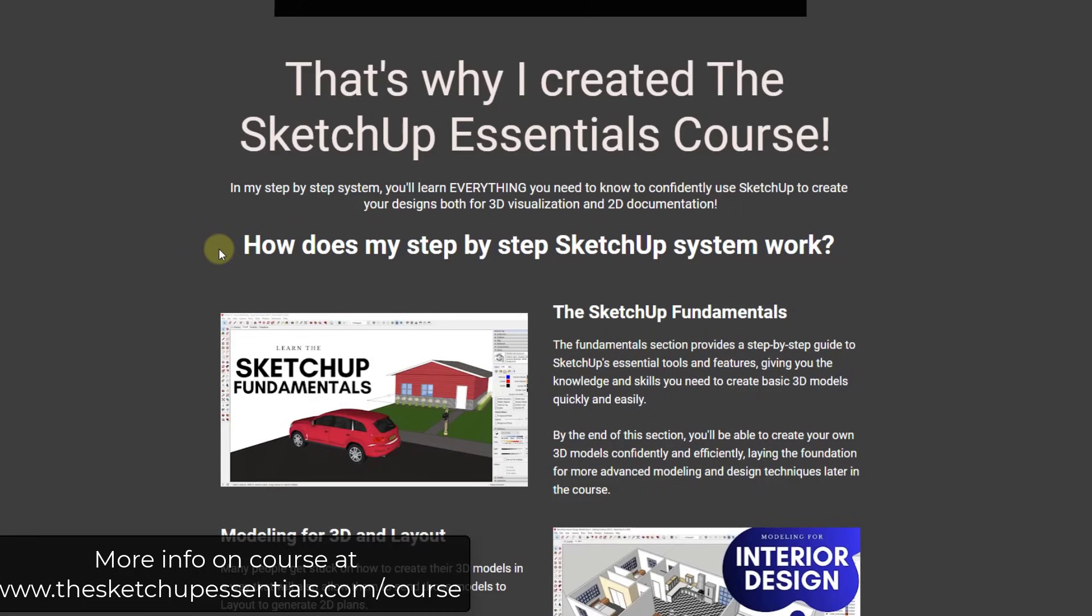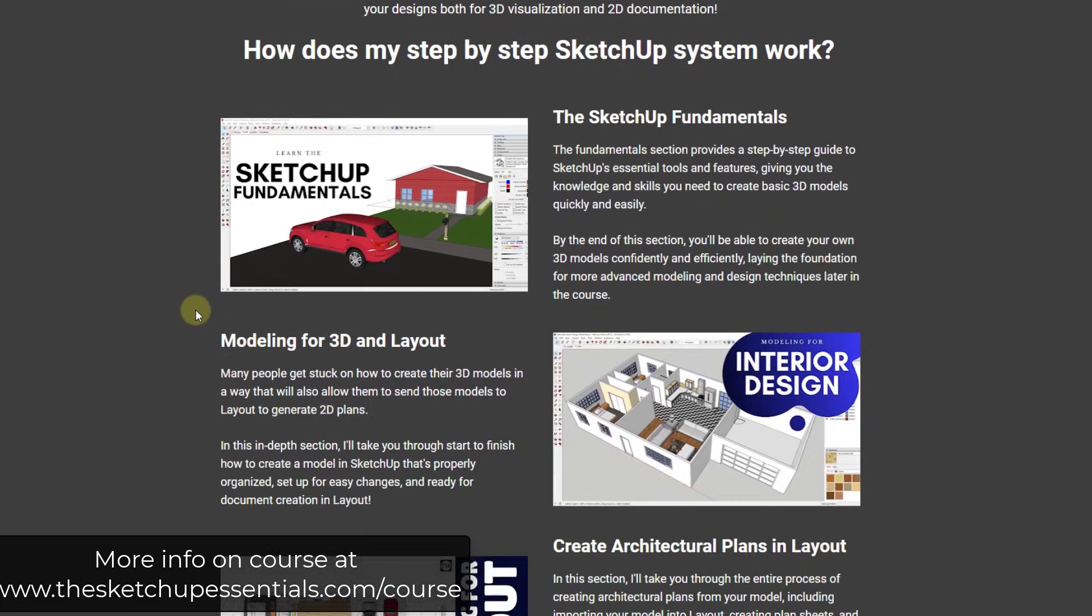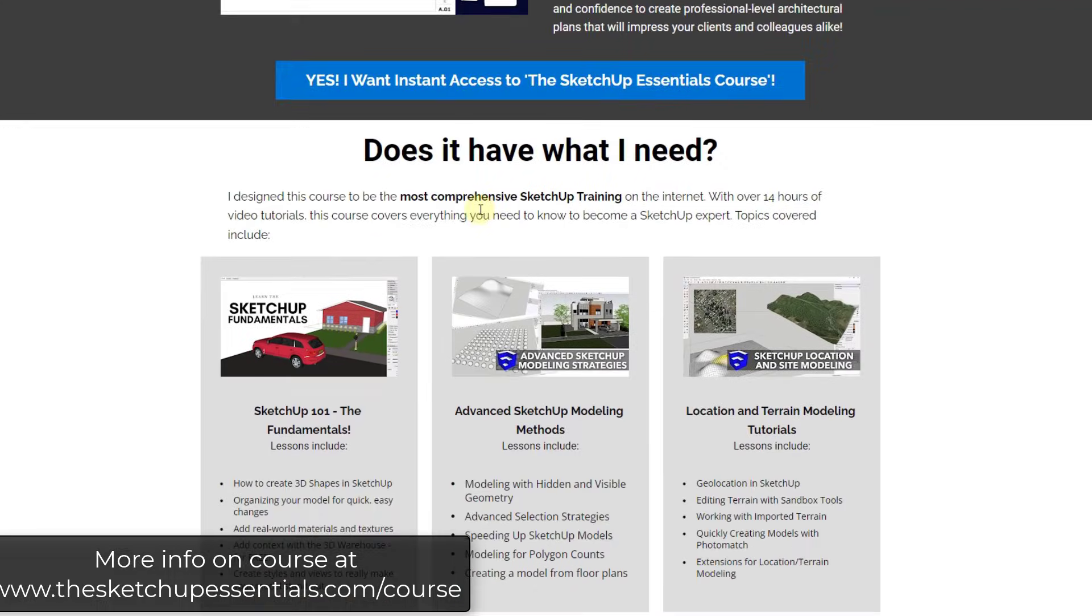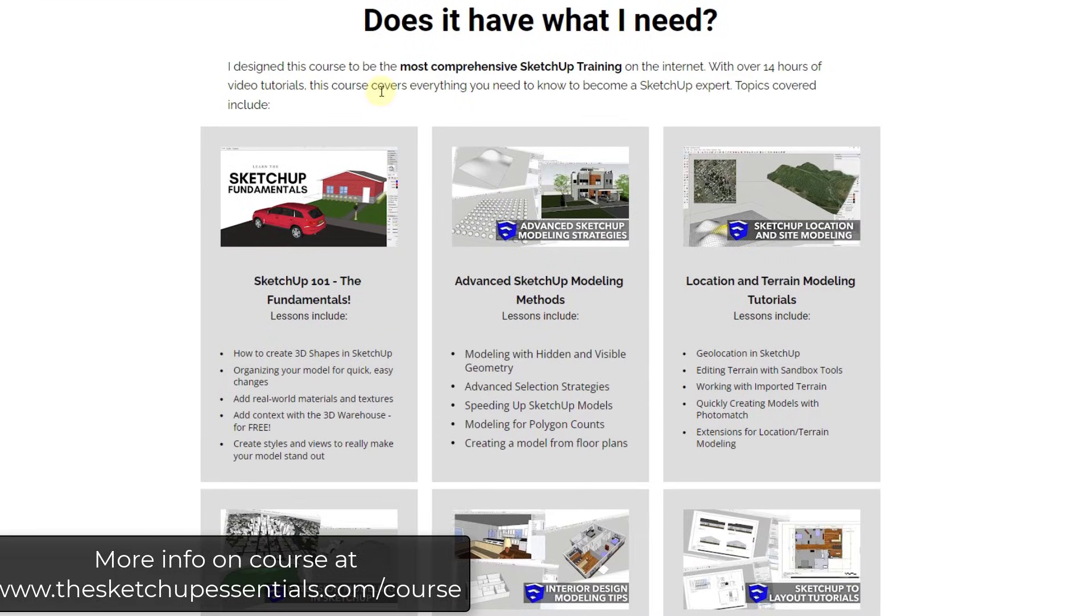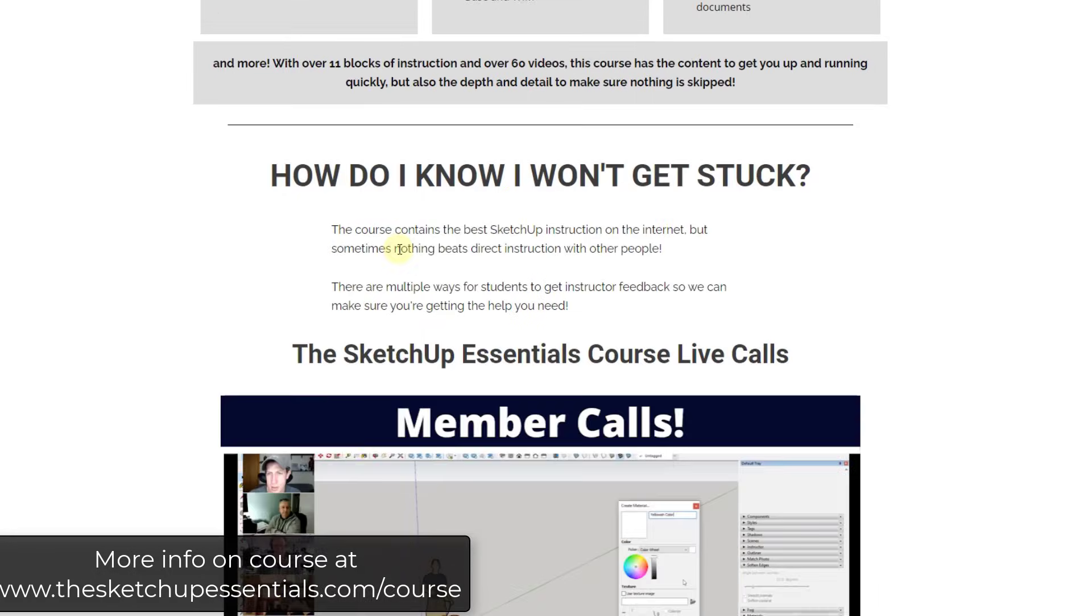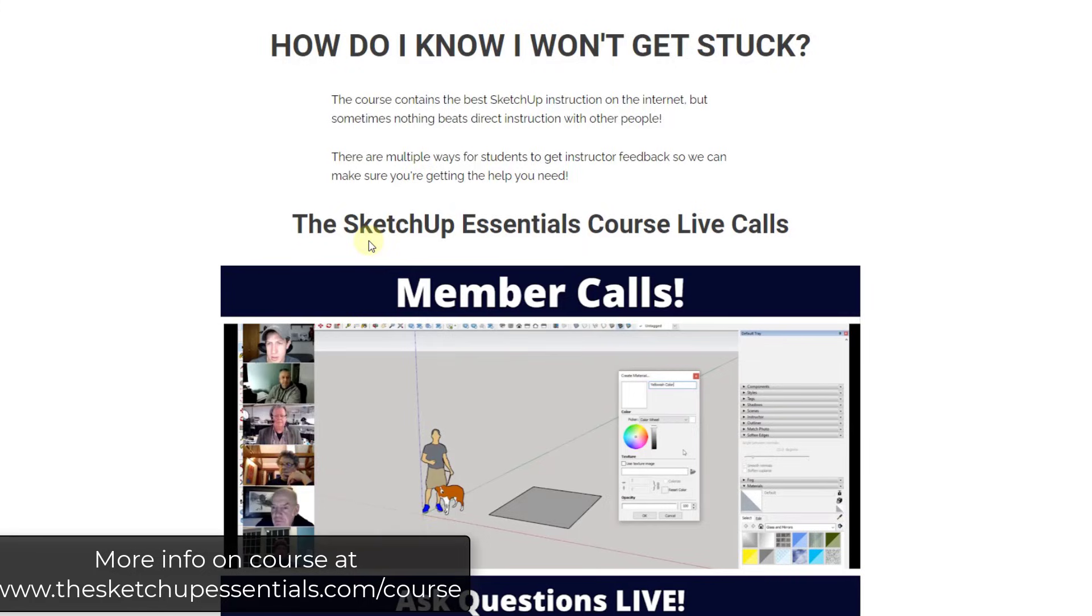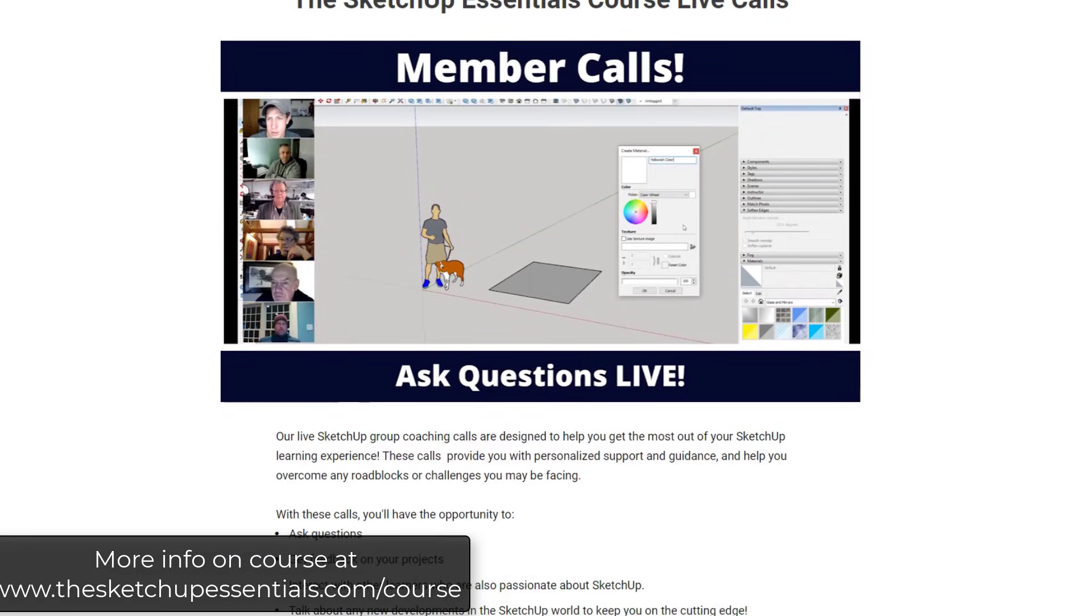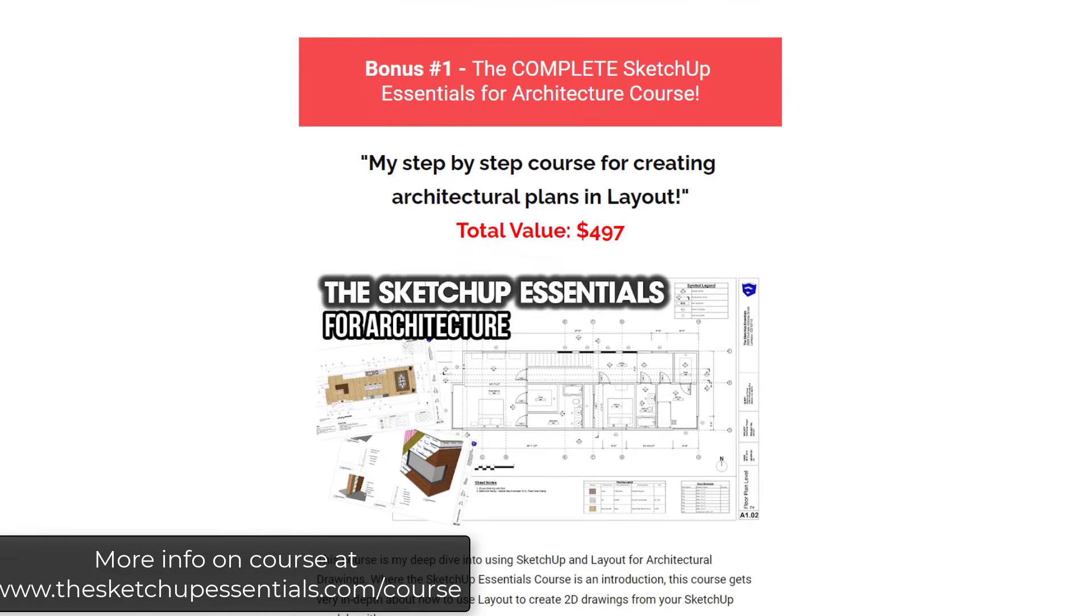All right. So before we get started, quick reminder that the SketchUp Essentials course is currently on sale through the end of the day tomorrow. So if you're looking for a course that's going to give you both comprehensive SketchUp training, as well as an area to get actual help if you get stuck on anything, make sure you check out that course.